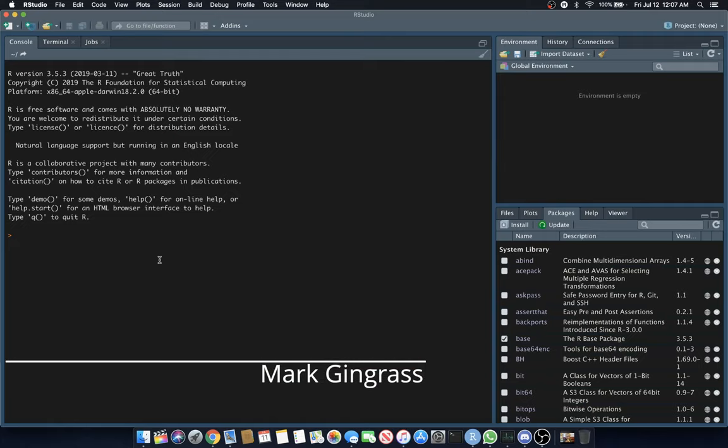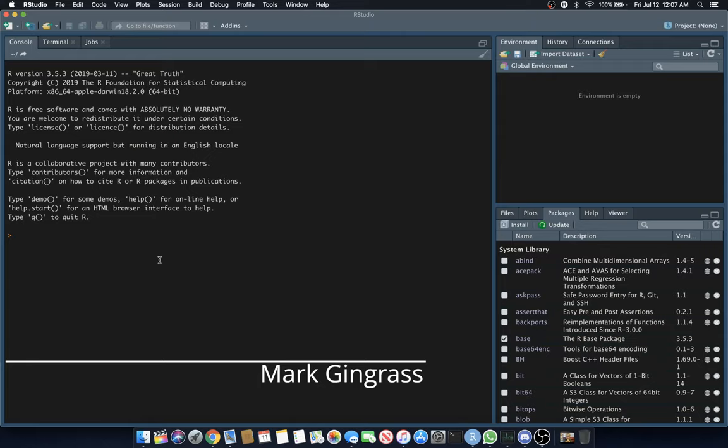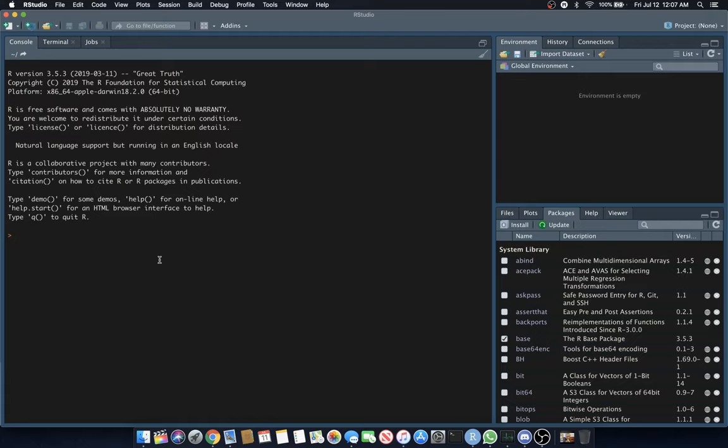Hello, my name is Mark Gingrass. In this tutorial, I'm going to assume that you've already installed R and RStudio. This series of tutorials will cater to those with a smidgen of programming experience already.